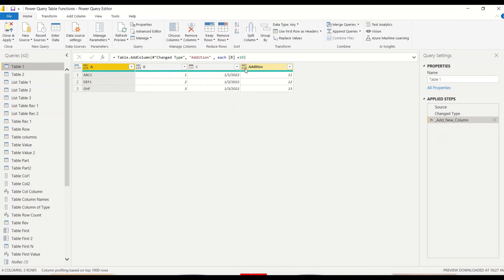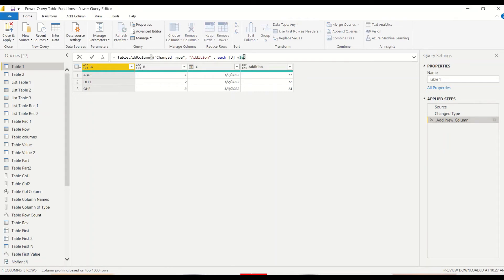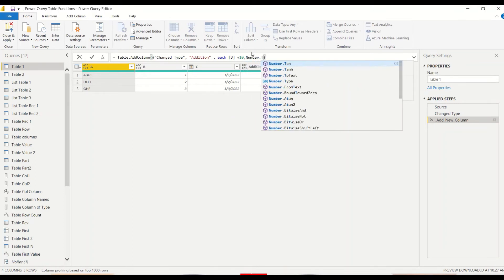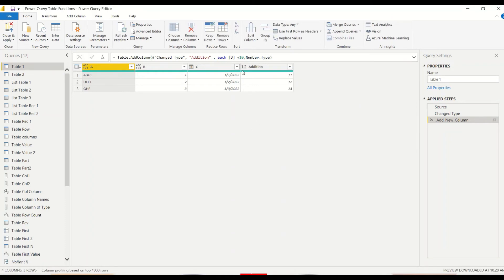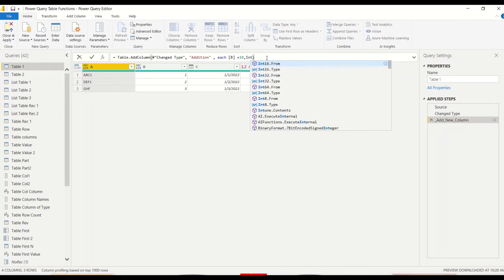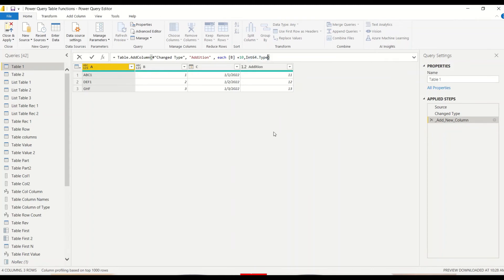The data type here is not numeric, so I can use the fourth argument to change the data type. I go to the Advanced Editor — either right-click or click the Advanced Editor button — put a comma after the calculation, and write the fourth argument. I can use Int64.Type or Number.Type — both are available. Let's take Number.Type first, and now it is a number. Or if I want Int64, I can use Int64.Type, and now it becomes a whole number.